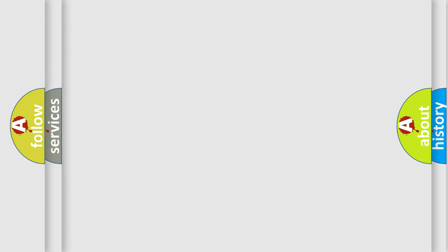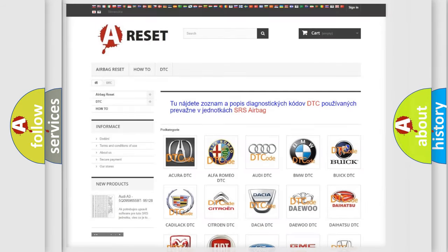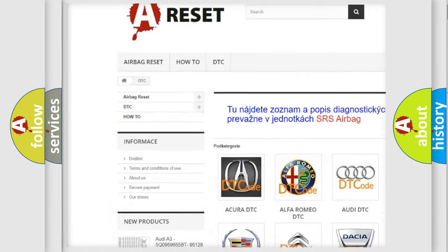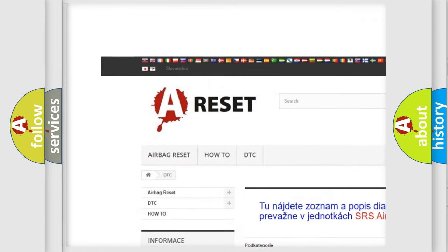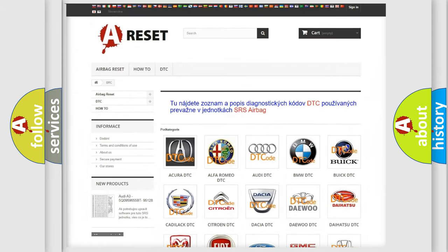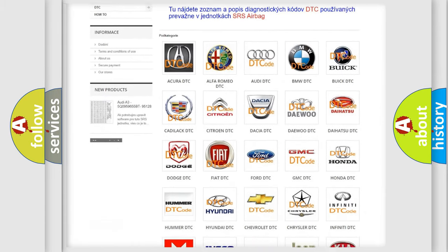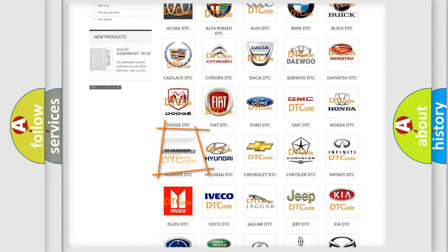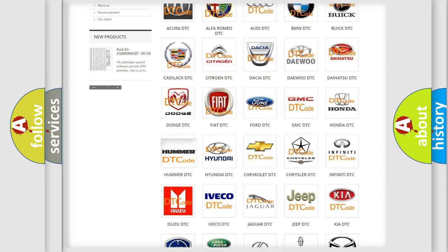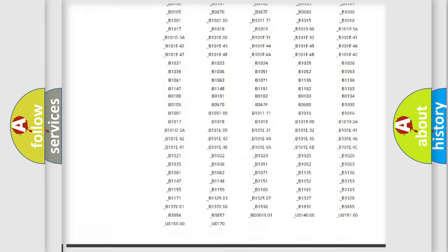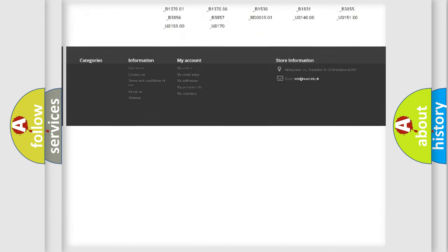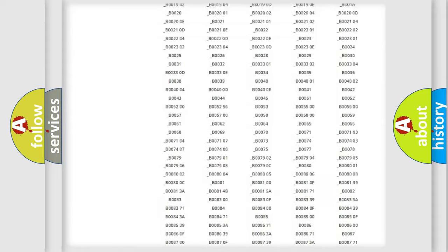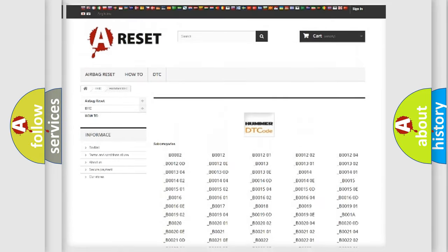Our website airbagreset.sk produces useful videos for you. You do not have to go through the OBD-II protocol anymore to know how to troubleshoot any car breakdown. You will find all the diagnostic codes that can be diagnosed in cars and vehicles.